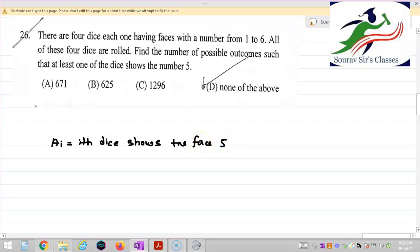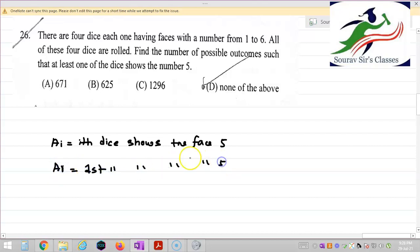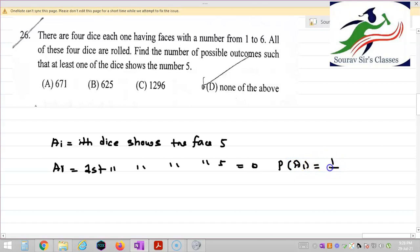So A1 means the first die shows the face 5, and A2 means the second die shows the face 5. The probability of A1 — that the first die shows face 5 — is 1 by 6.